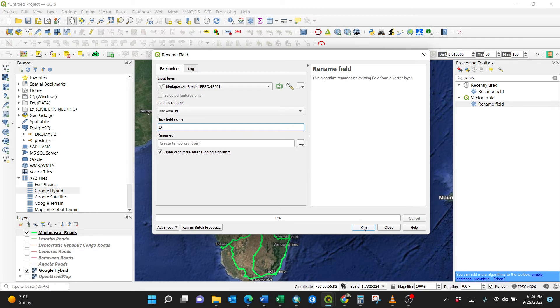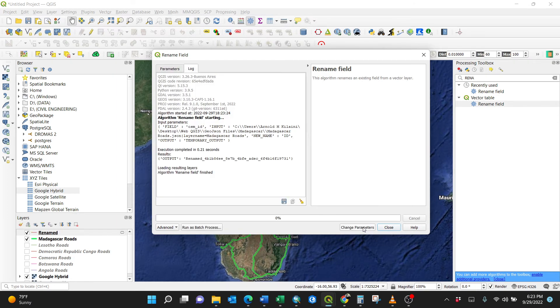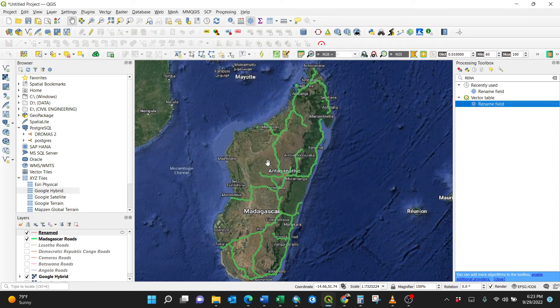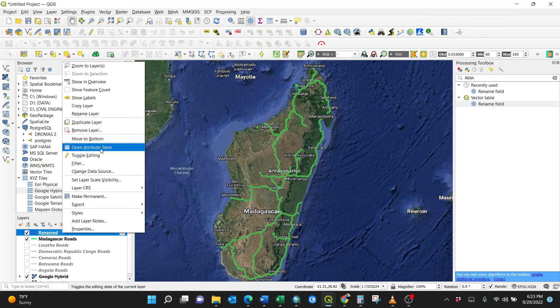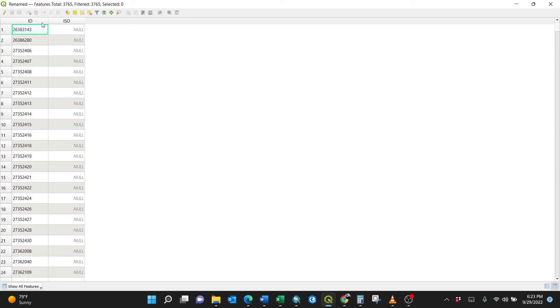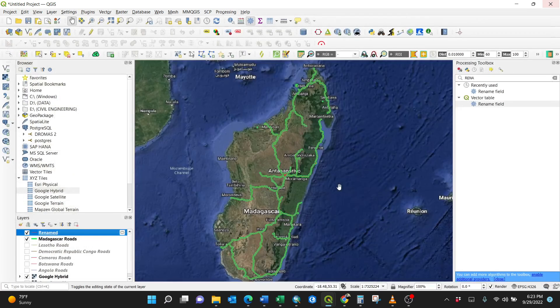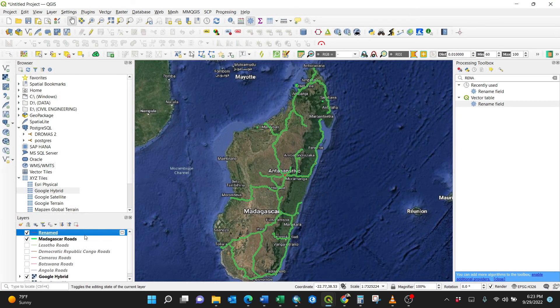So press the run button. Bingo, just like that. So you have the renamed field here as a vector layer. When I open the attribute table, I have your ID and ISO. So this is the way of doing it.